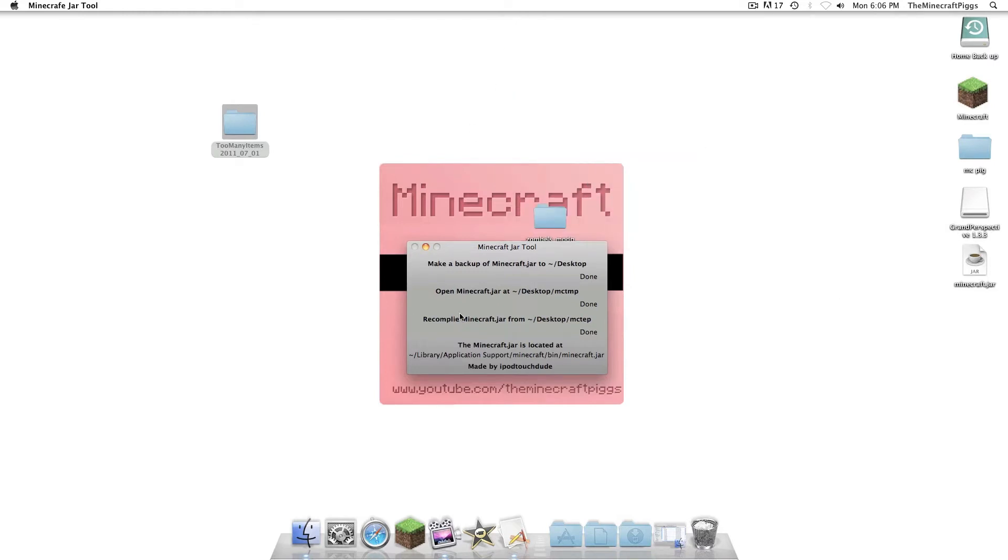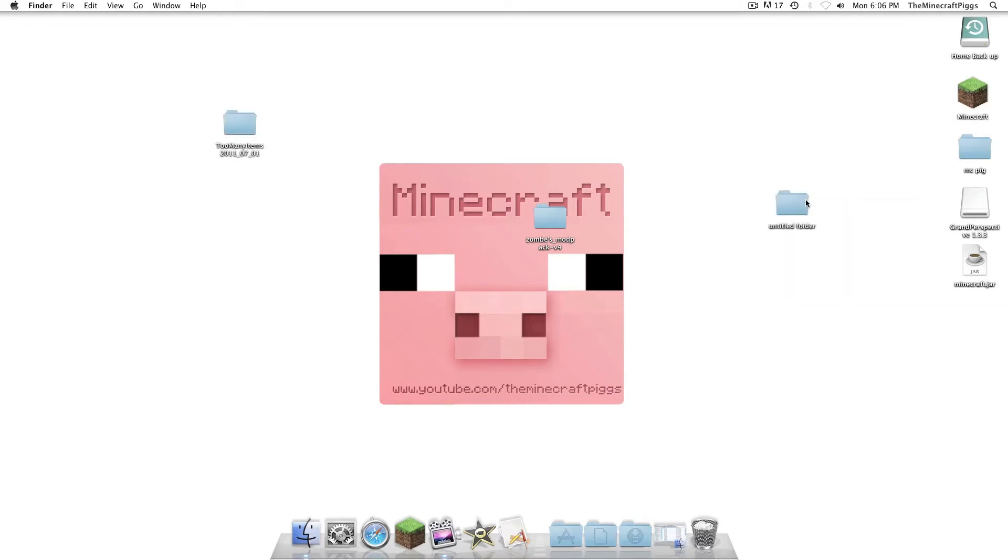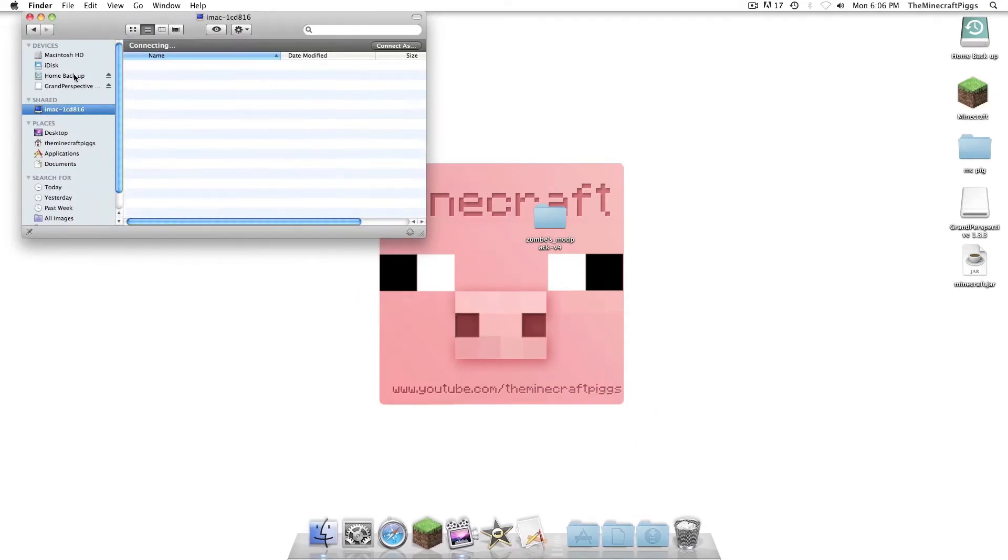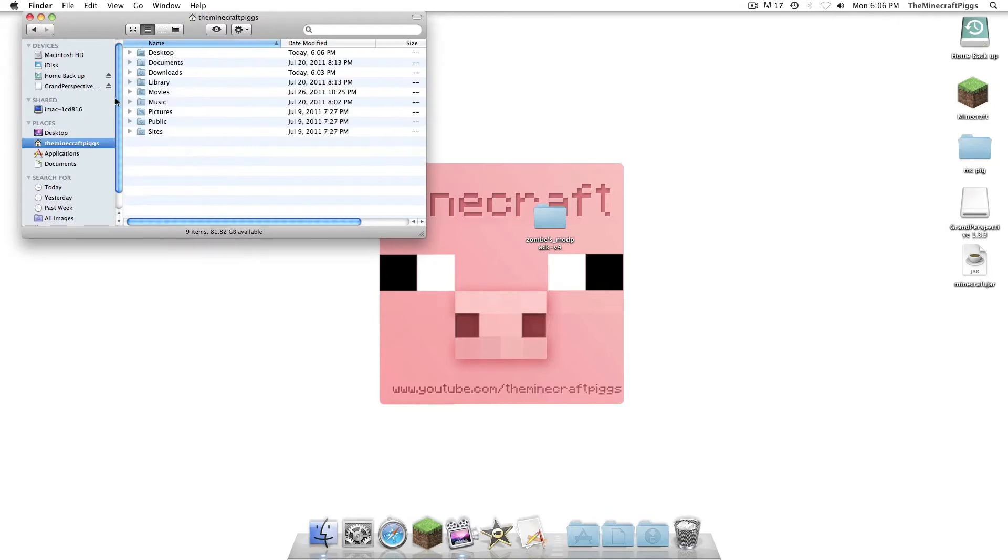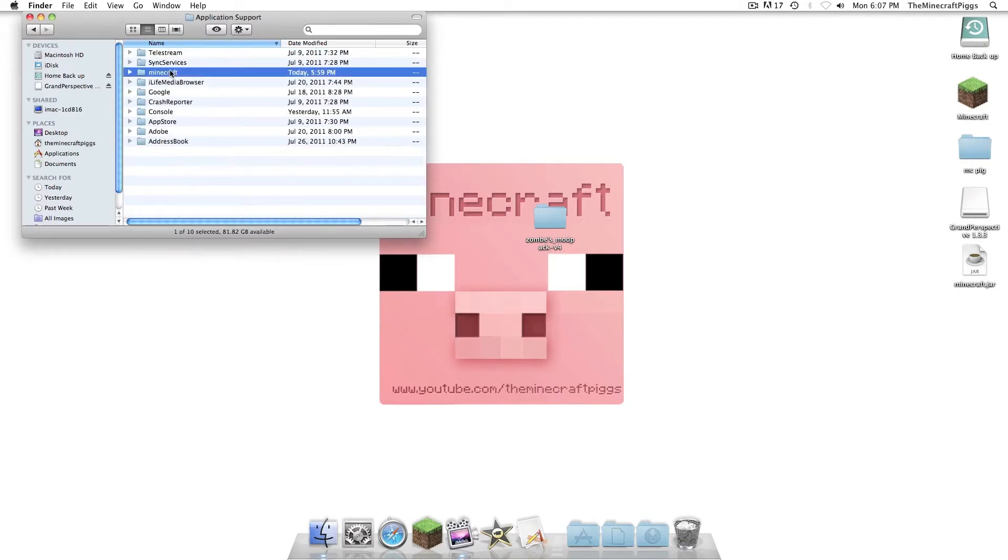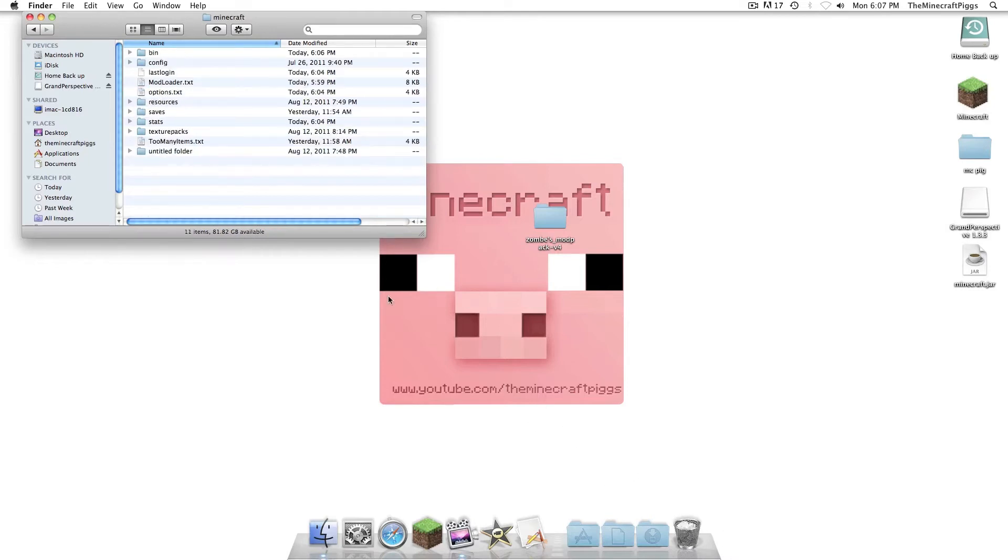And now, comes the fun part. This is not the fun part. He's lying. So... We're going to just make a new folder in a second. Finder. So... We're going to go to User. Ours is the Minecraft Pigs. Then you're going to go to Library, Application Support, Minecraft. Woohoo. Now, in there you're going to see, you probably do not have this folder, so we'll just trash it to show you how it's going to work.